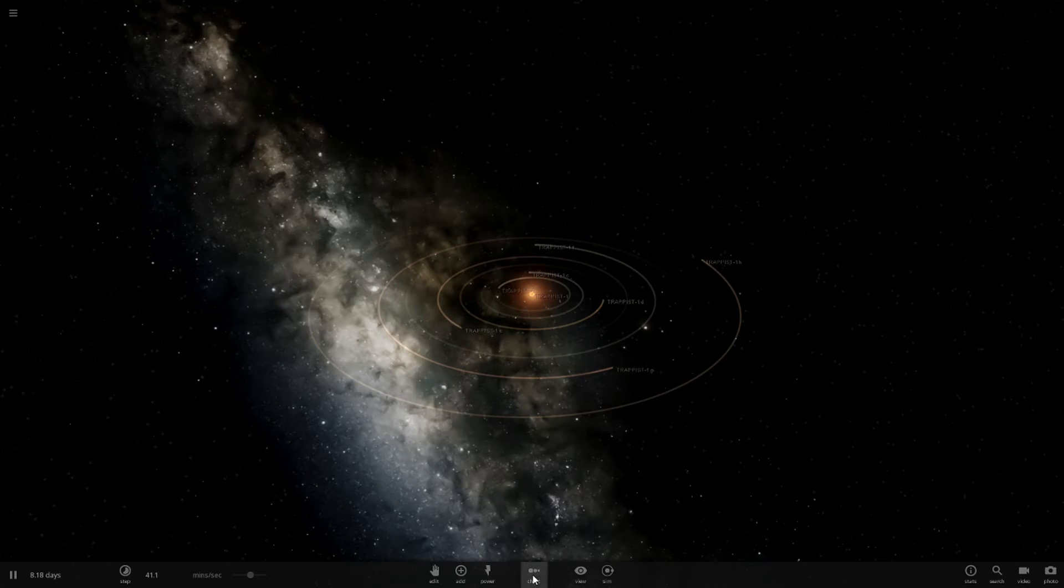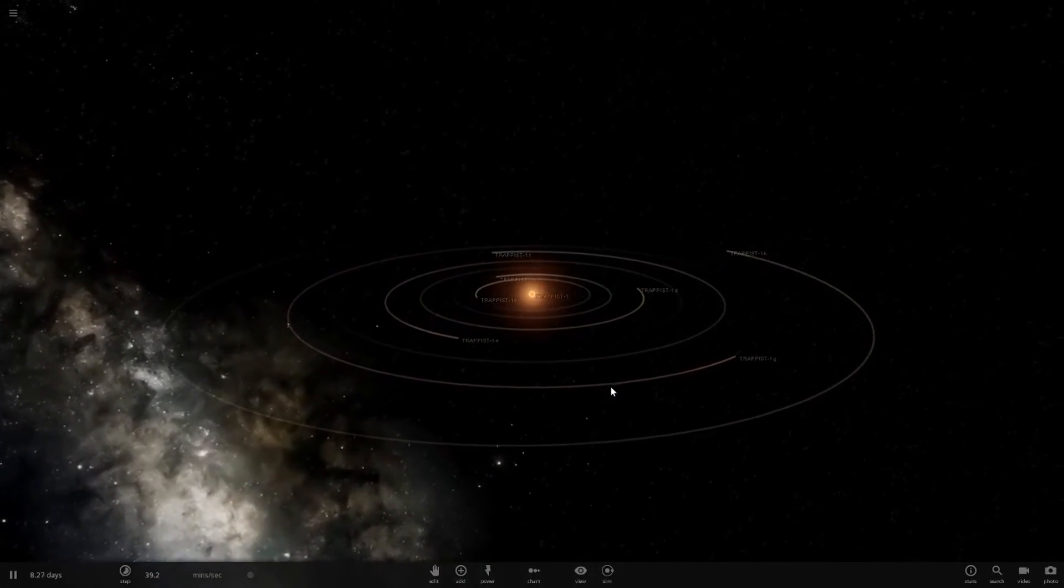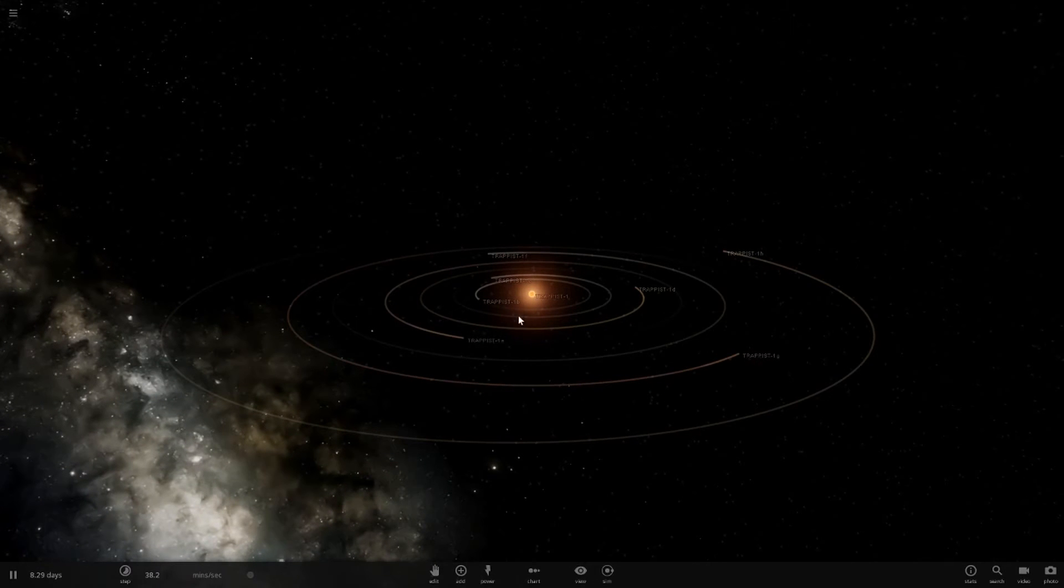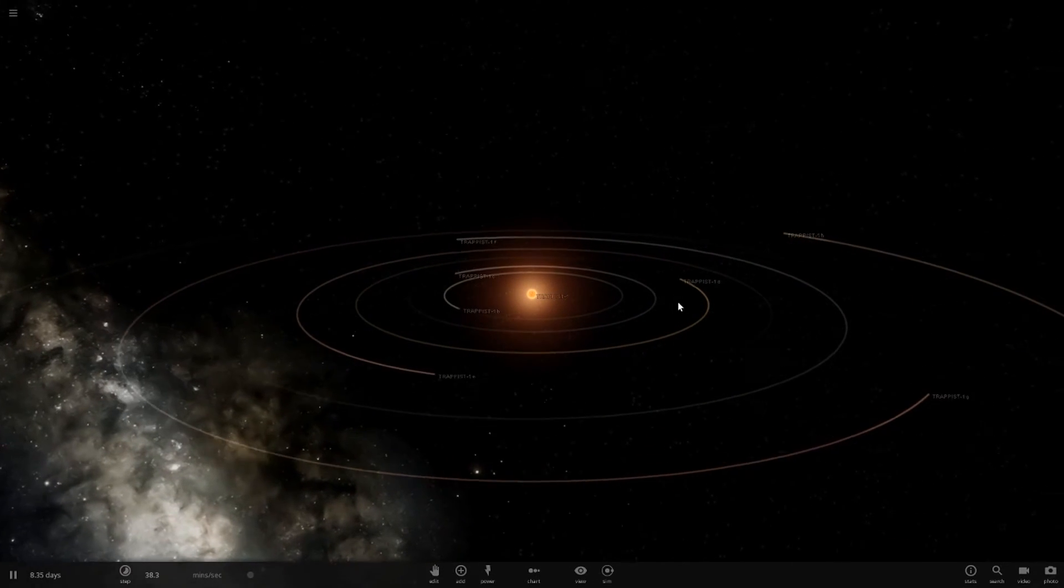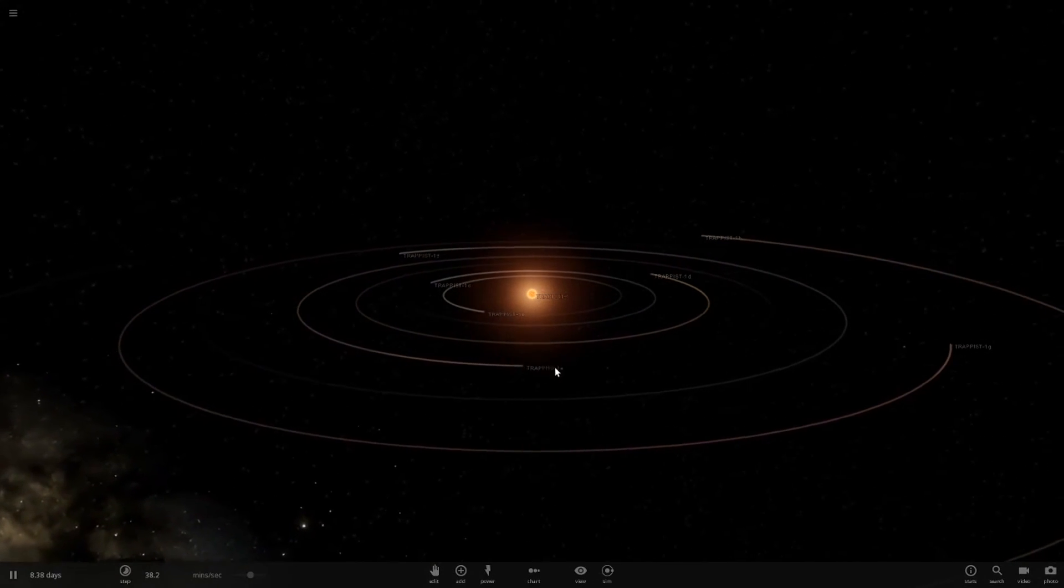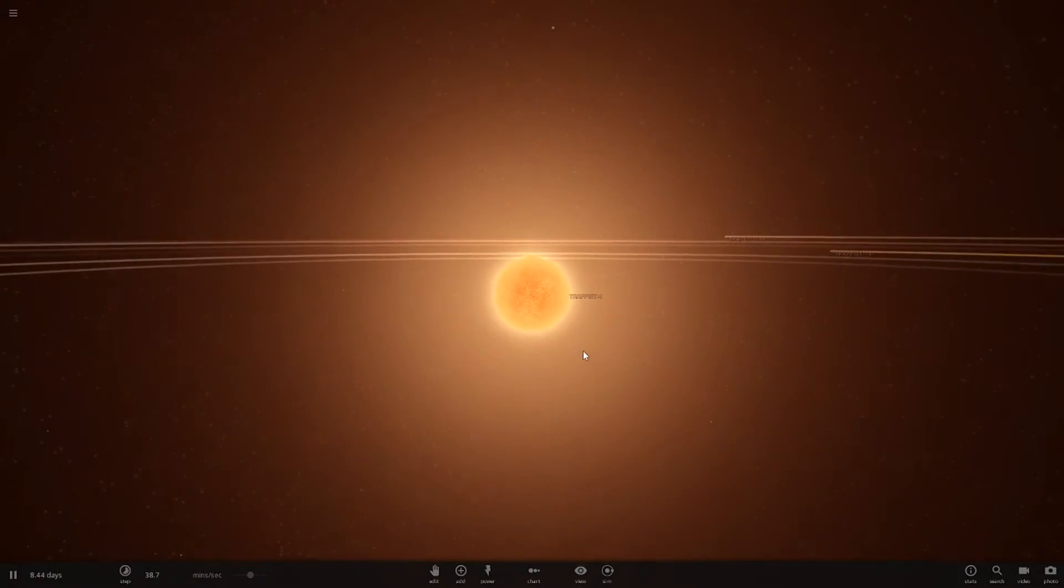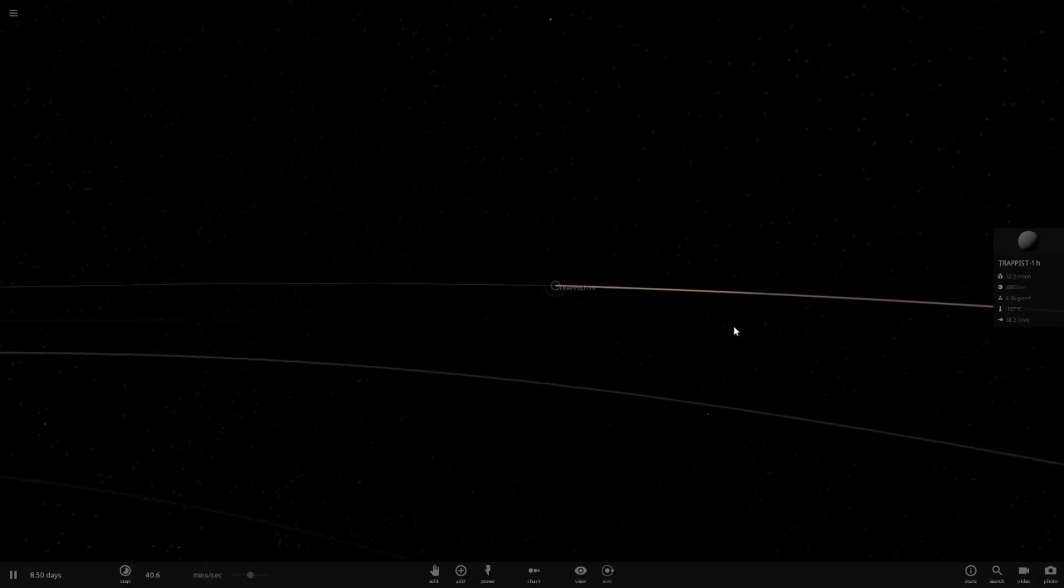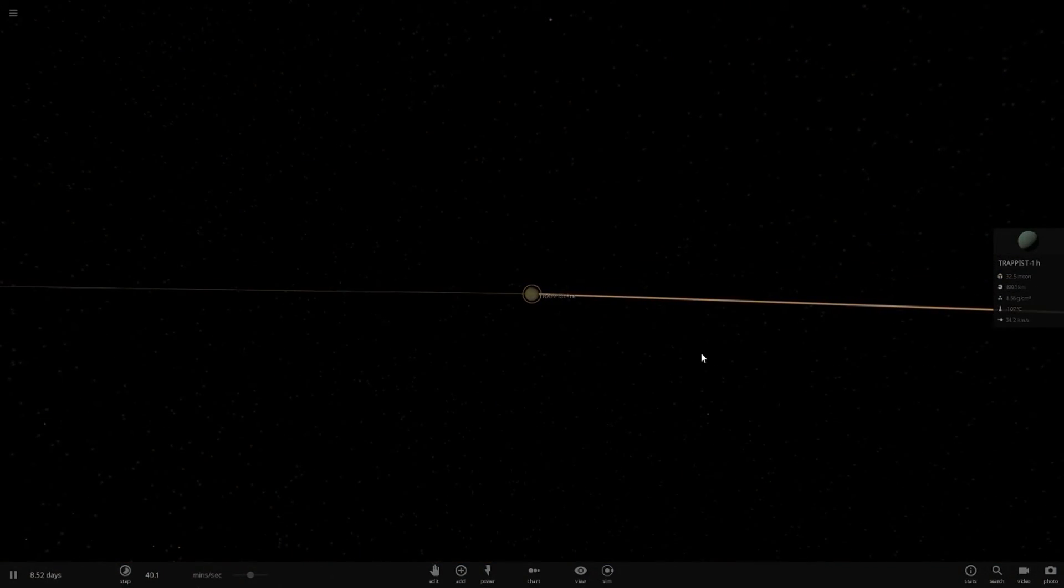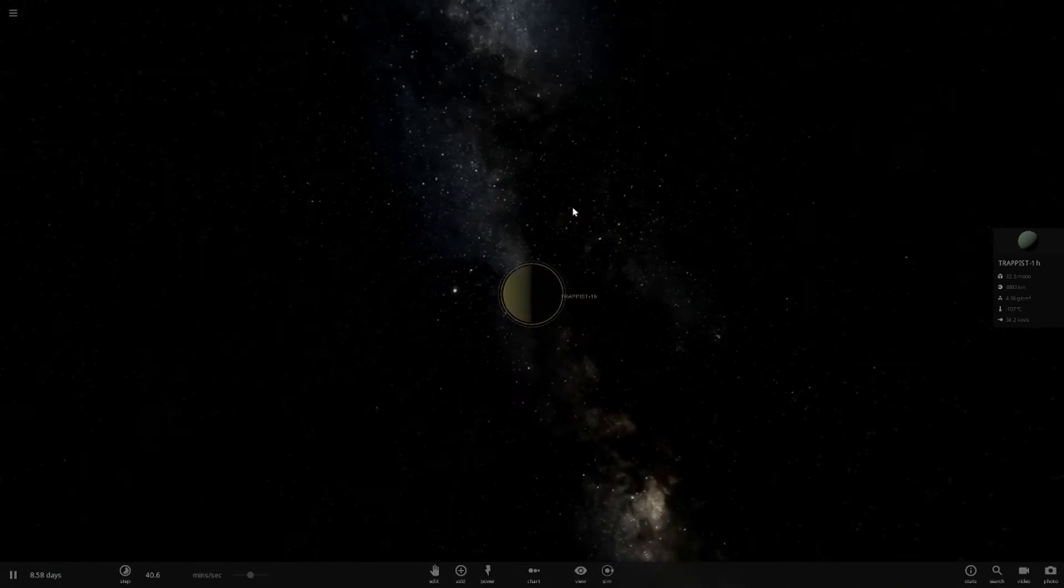Hello everyone and welcome back to another Universe Sandbox 2 video. So it has been a while since I've made one of these, many apologies for that, I have been quite busy recently. But today we are returning to the Trappist-1 system and we are going to be making planet H into a star. So that's going to be pretty cool.